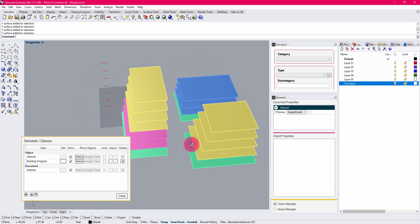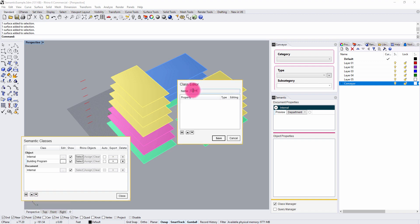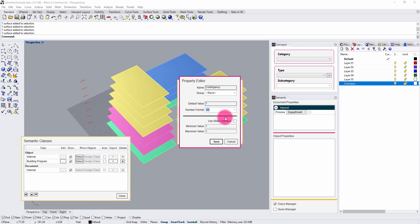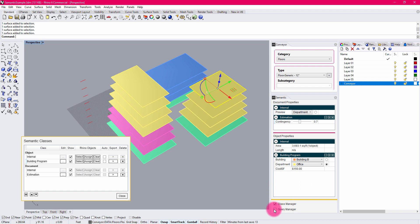Now that I have a few object properties, I want to define one global property. I'm going to create a document class called Estimation Properties, and create a property relating to Contingency. If I want to create a costing model for my project, I may want a contingency factor that globally applies to all objects when I get into scheduling and so on. I'll give this a slider interface between zero and two. So now we have this contingency slider available in Semantic, which I can use in combination with object properties to drive a query of the model.